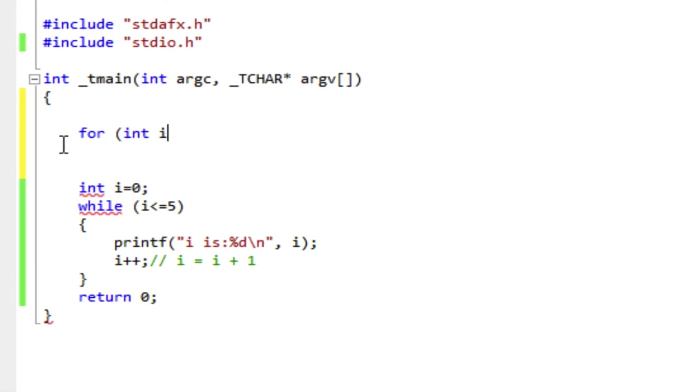So I'm going to say int i to create an integer variable called i, and I'm going to initialize it to zero. Semicolon to end the first clause.